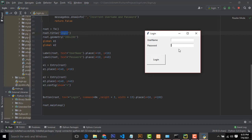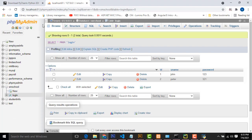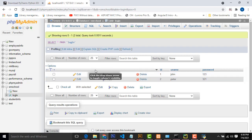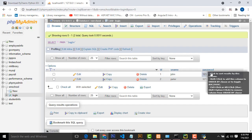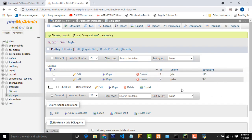Now let me do the validation part — how to connect with the database and establish a database connection. So let's go to our MySQL database. I have already created the database called 'SMS School.' Inside the SMS School database, we have created a table called 'Login.' The Login table consists of simple columns: username and password with some data.